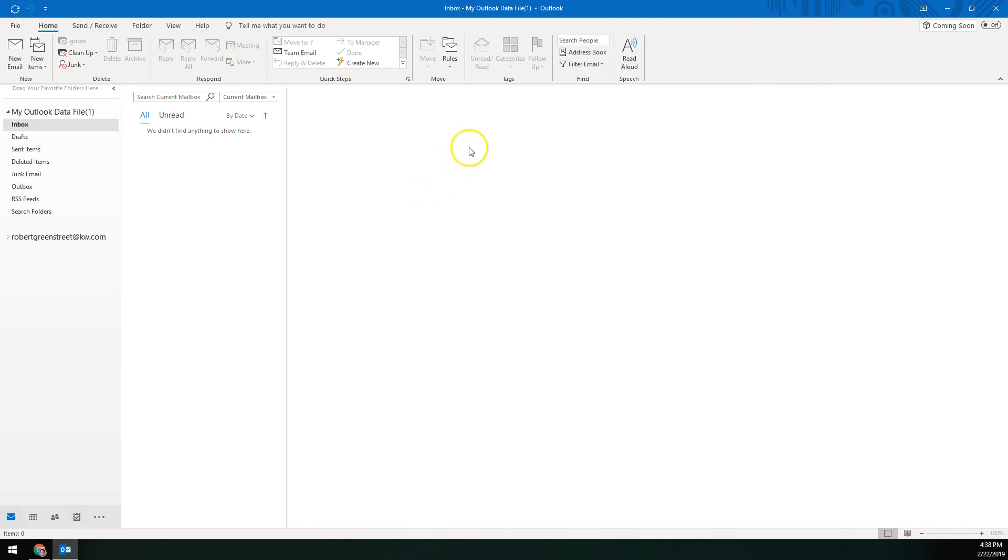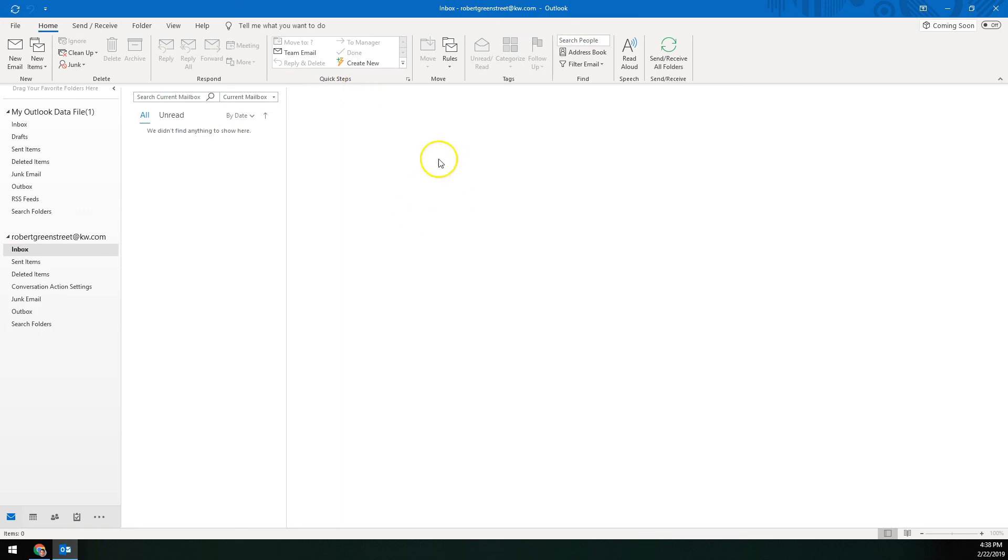Then when we come back to our Outlook system here, we're going to have that new address over here on the left. And if we go to the inbox, it should be downloading all those messages. That's how you can get your KW email into Outlook via POP. If you have additional questions about this, feel free to send us an email at support@scottleroymarketing.com.